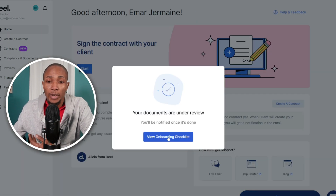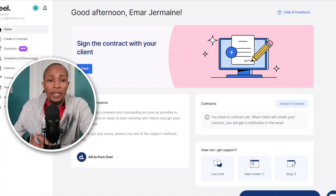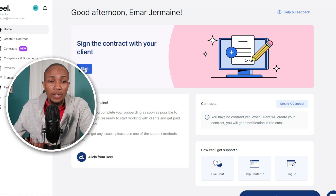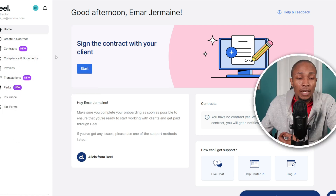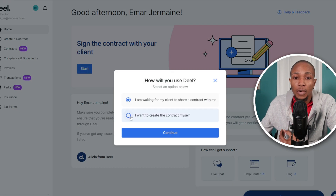Once your account is verified, select Continue. You can now view your onboarding checklist. From the main screen you can select 'Start Contract,' or from the left menu select 'Contracts.' I'm going to select 'Start' here and then choose 'I want to create a contract myself,' then select Continue.